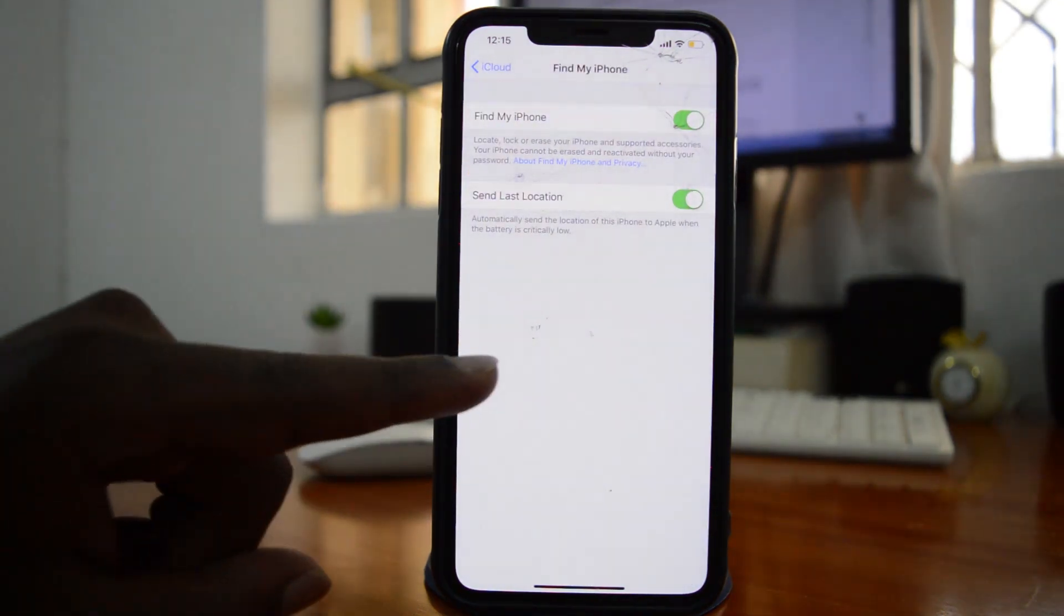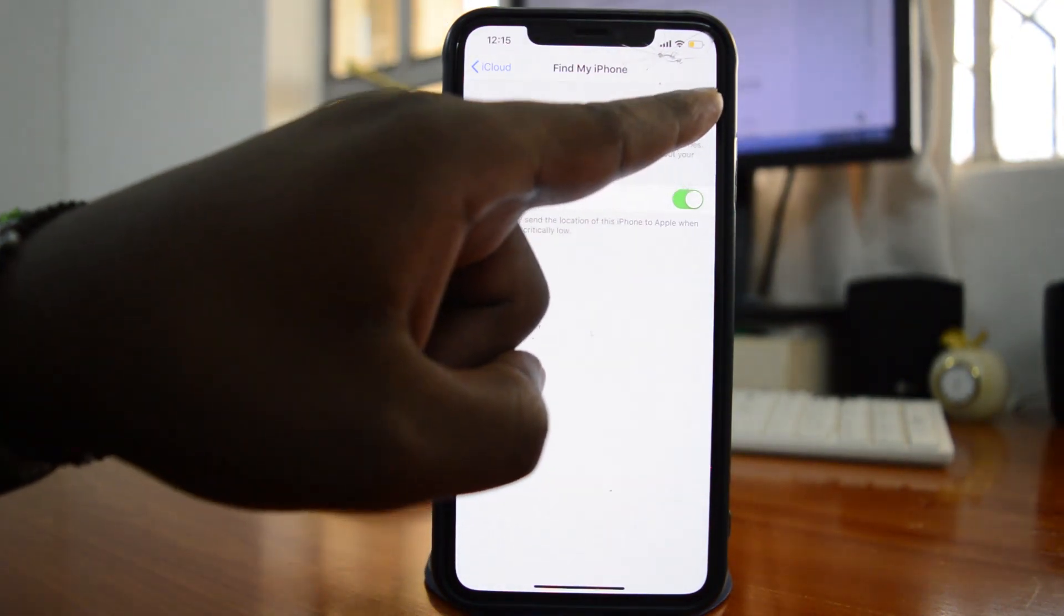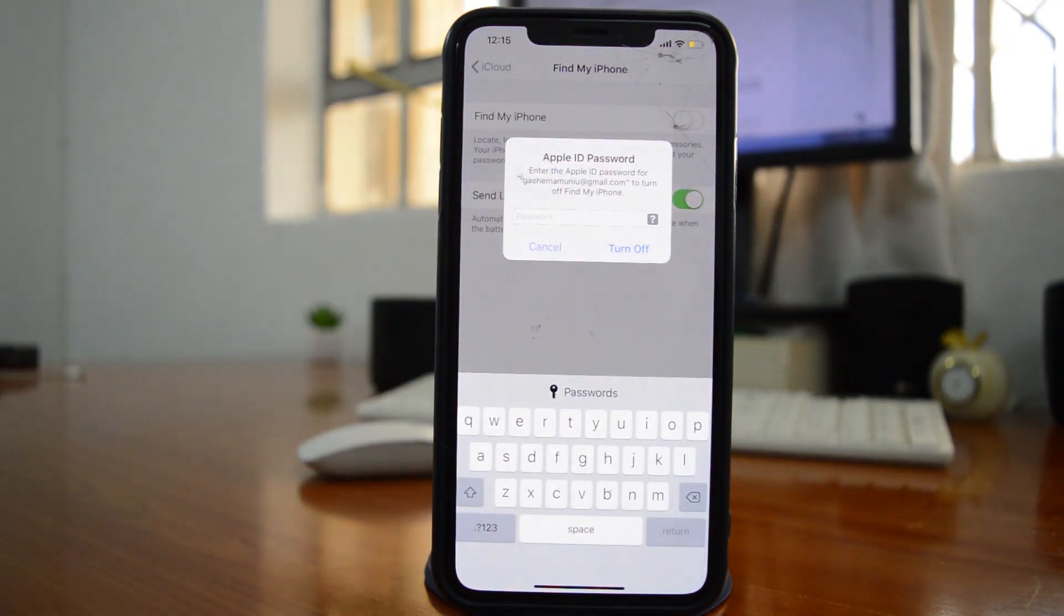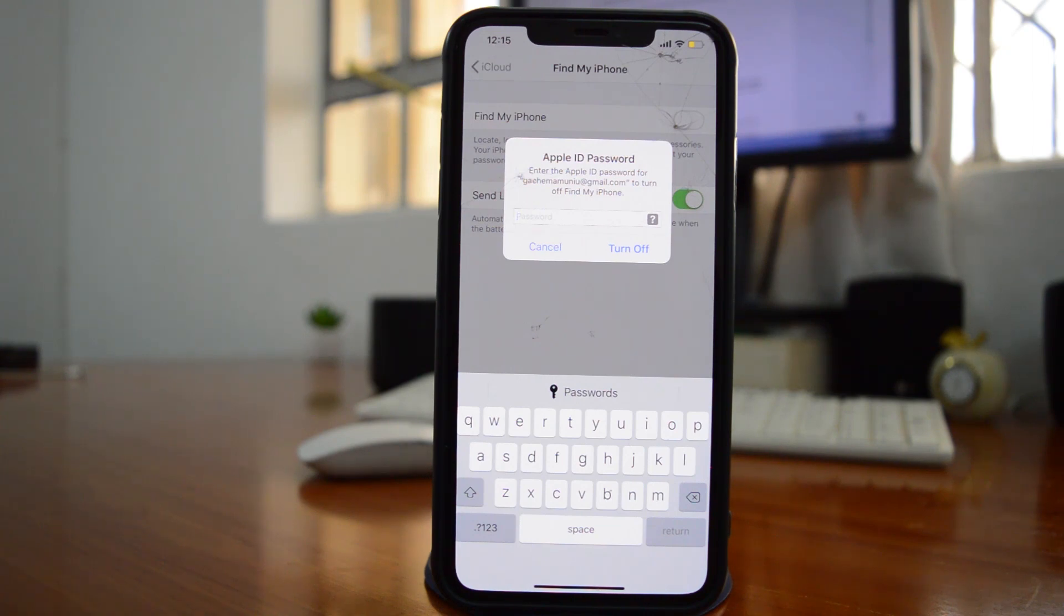Then you want to tap on that and then you want to turn off this switch next to find my iPhone just like that and you're gonna be asked to enter your password for the Apple ID that was used to enable it in the first place. So I'm gonna enter my password now.